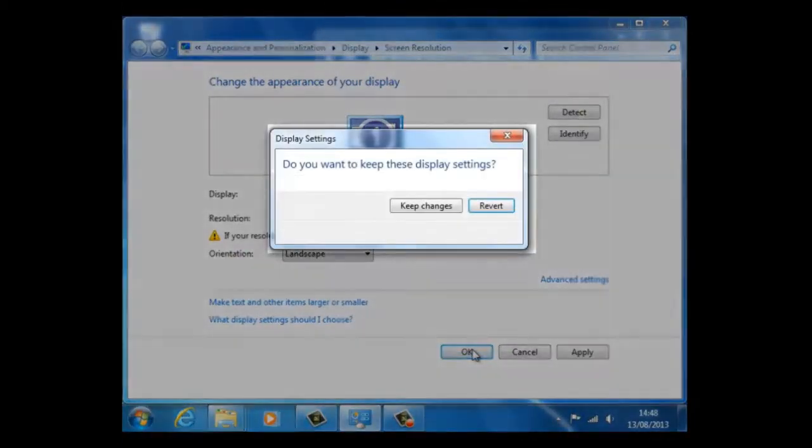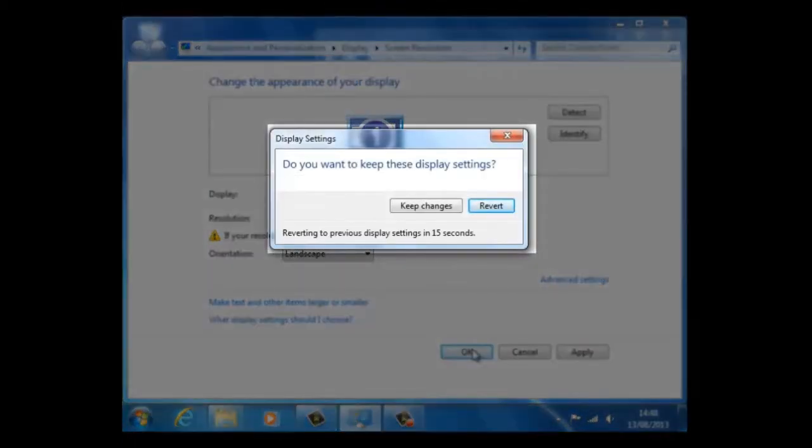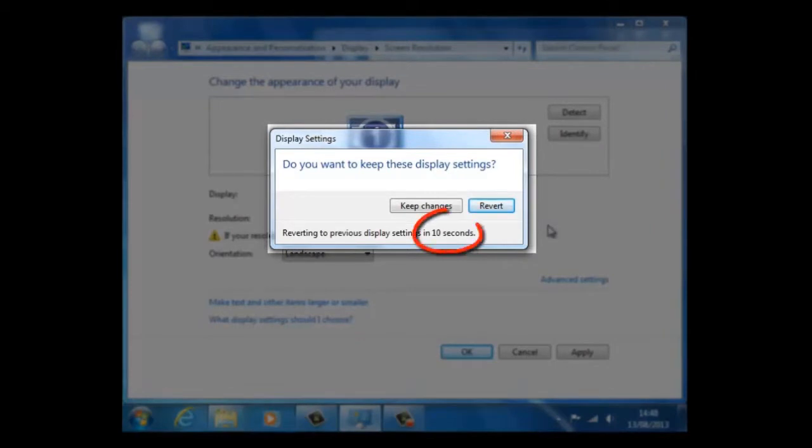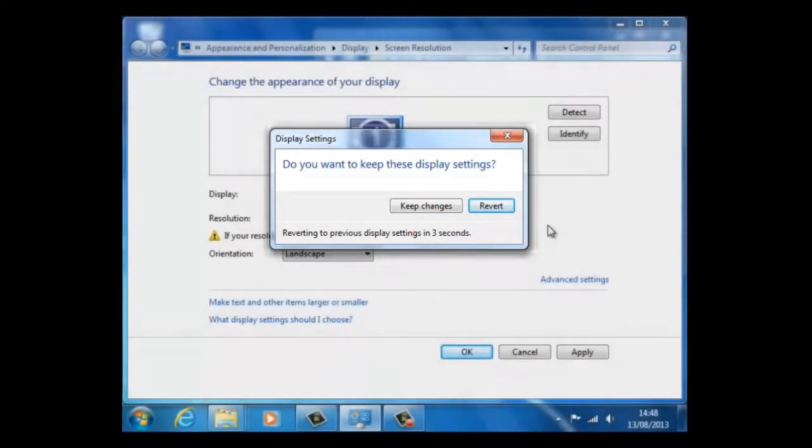When we click on OK, we shall be prompted with the message, do you want to keep these display settings? Also notice that there is a countdown here. When the countdown reaches zero, the new setting is cancelled.